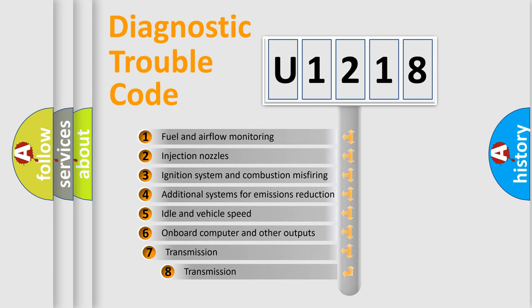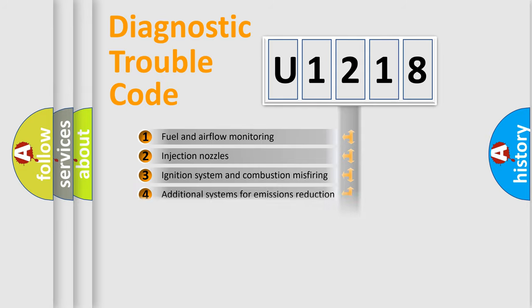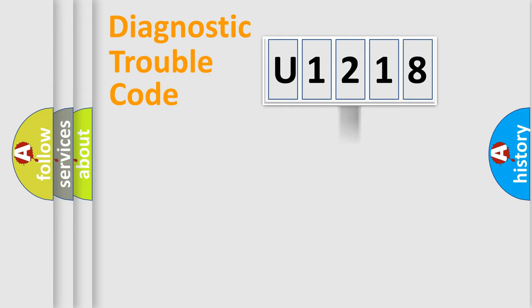The third character specifies a subset of errors. The distribution shown is valid only for the standardized DTC code.